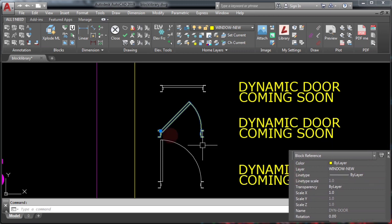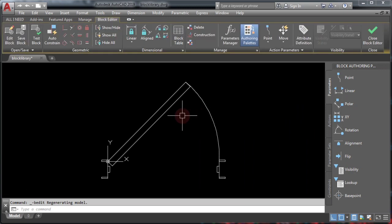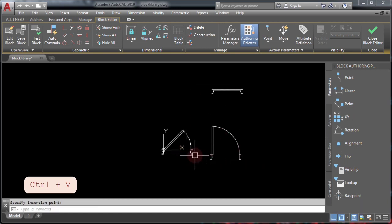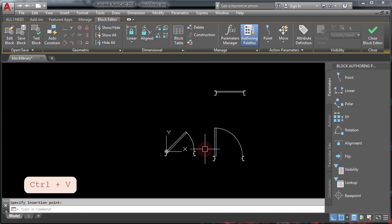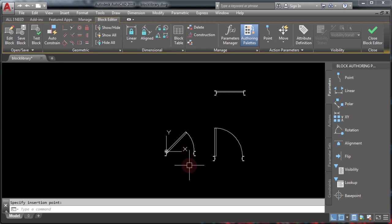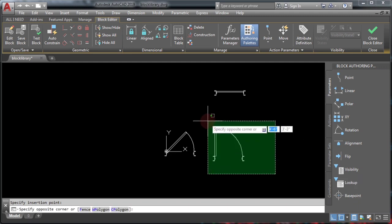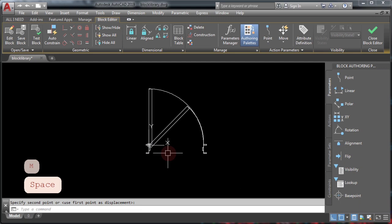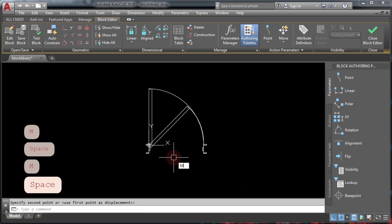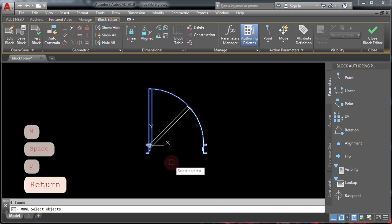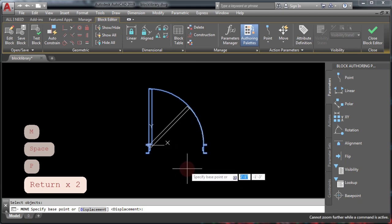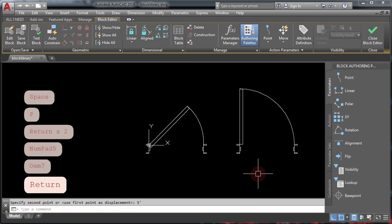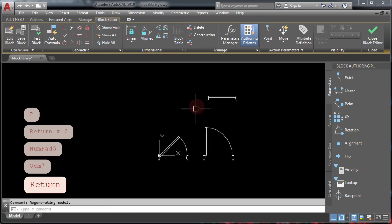Double-click on it to access the block editor, and here I'm pasting these other two door blocks using Control+V. I used Control+C to copy those two other blocks. Select this door and place it exactly at the main base point for this dynamic door block. Use the Move command by typing M and pressing Enter, followed by P to select the previous object, and move it a specific distance — in this case, five feet to the right.